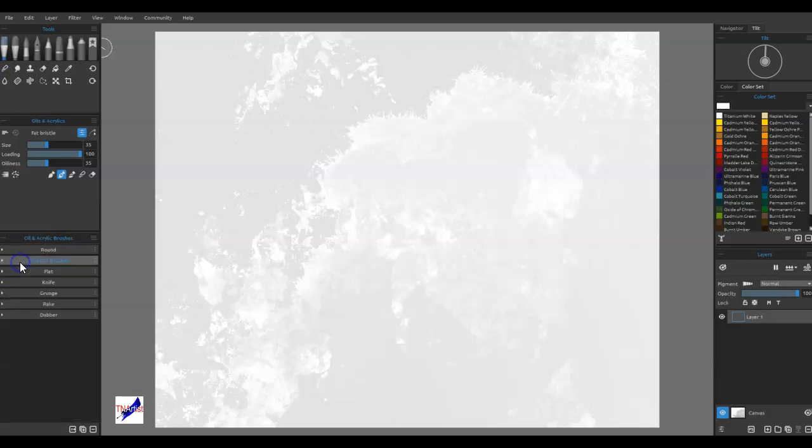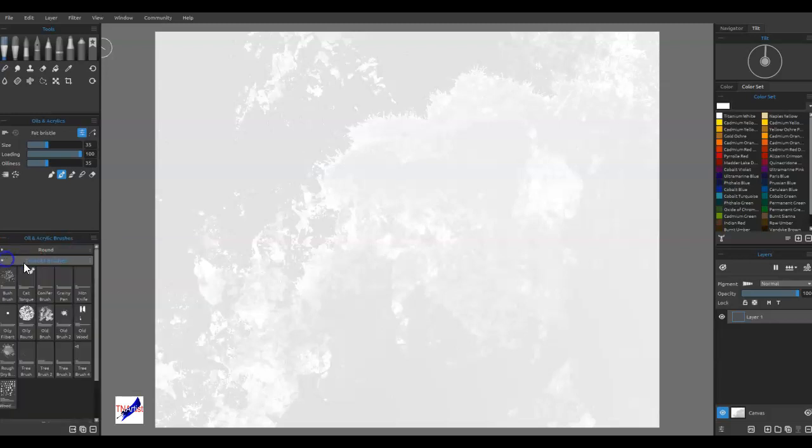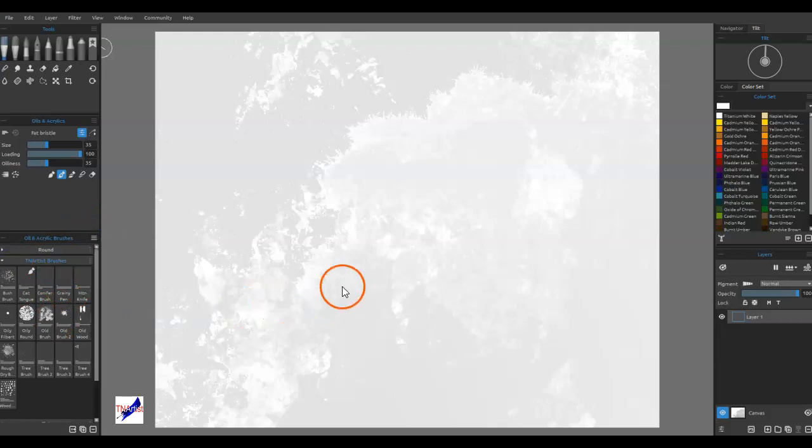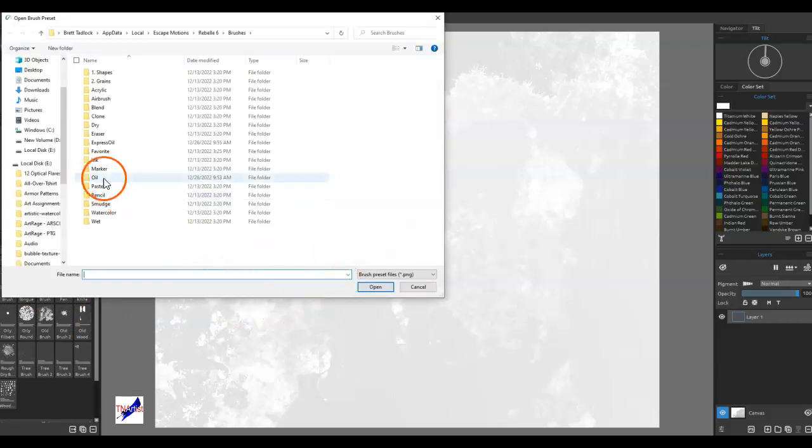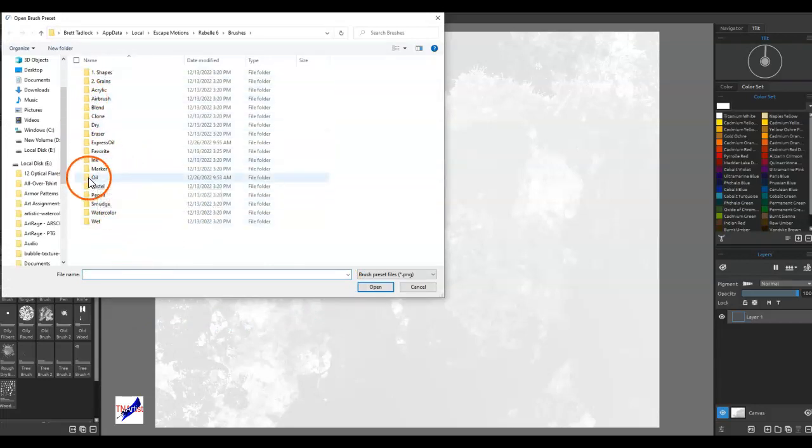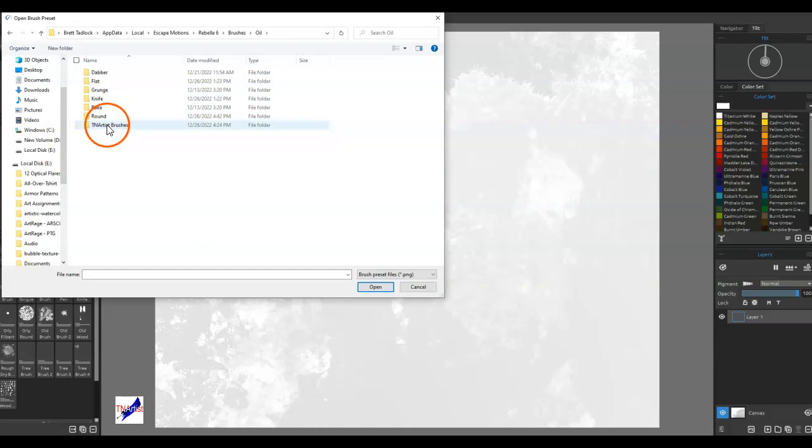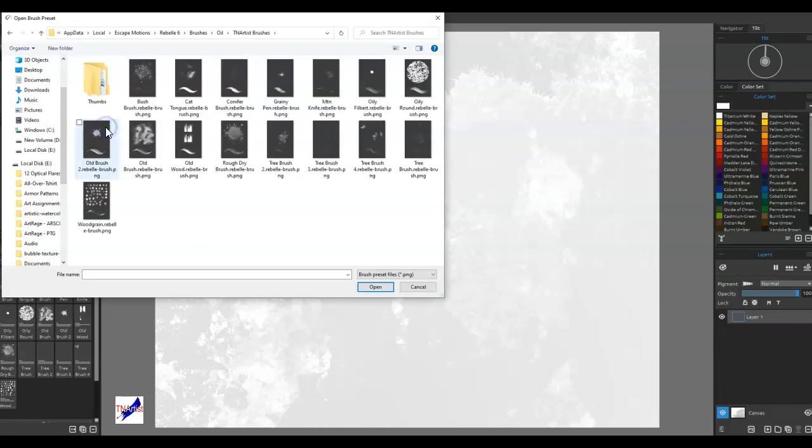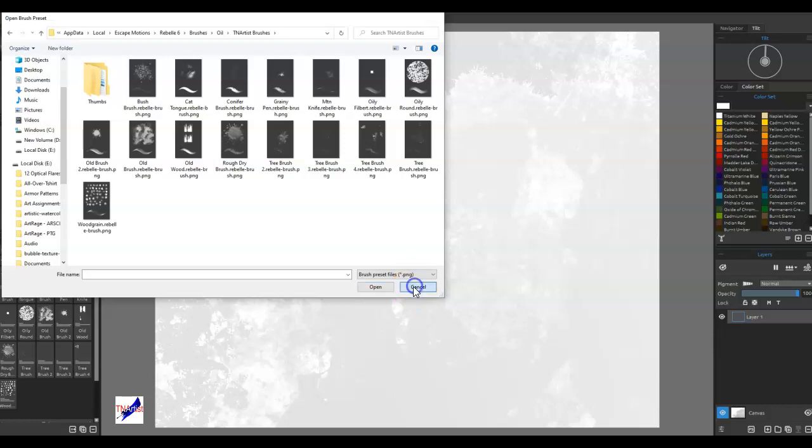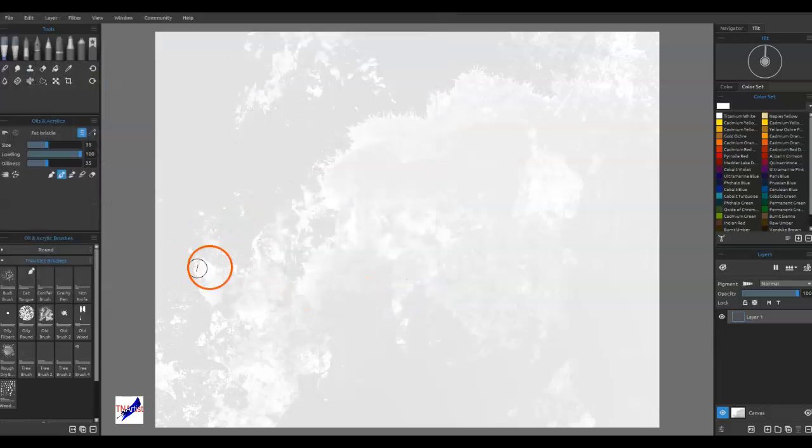When I have the group here, I'm going to select that group, then I'm going to import brush preset. On yours it probably wouldn't have it like this because this is already in Rebel. It would probably just say T and Artist Brushes. Click on it, then highlight all of this and tell it open, and it will open them into here.